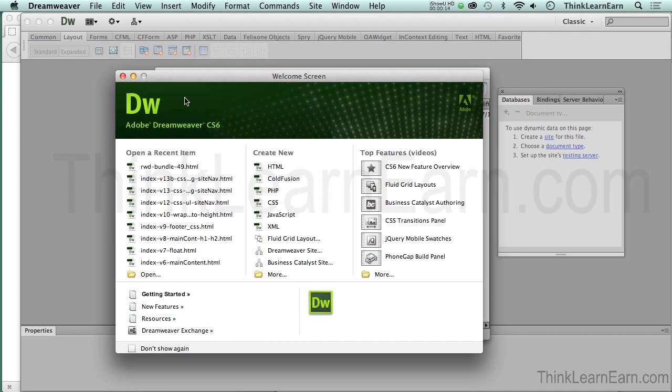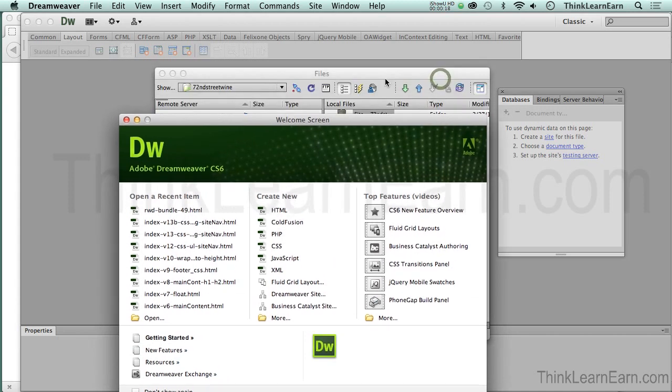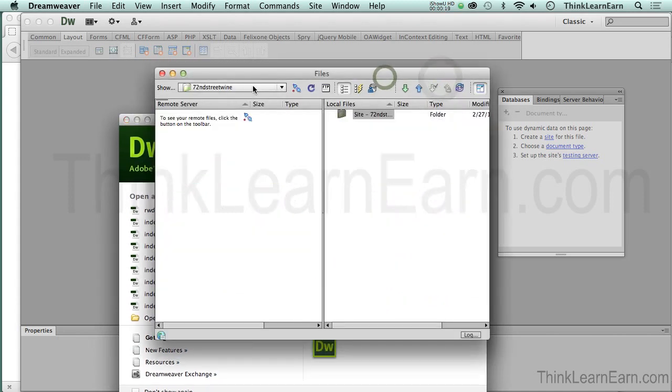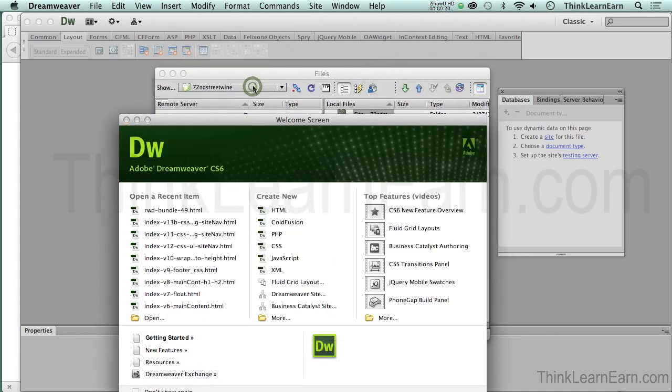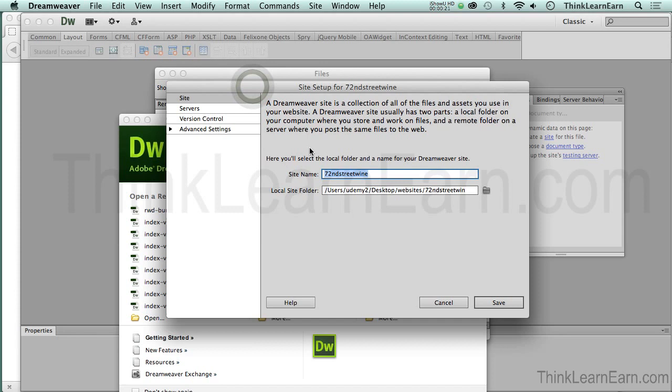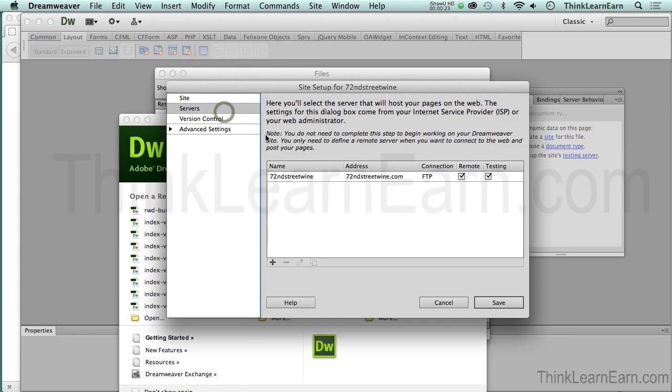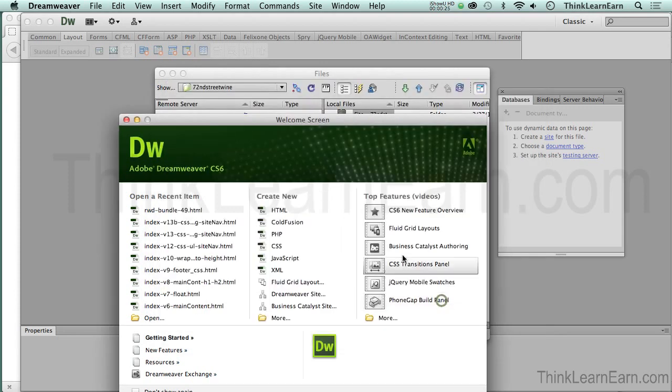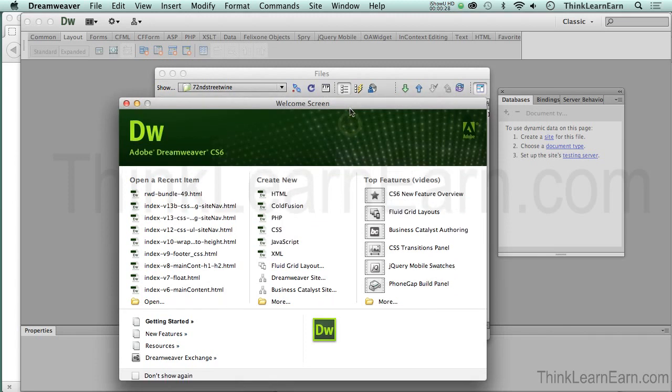However, if you're using earlier versions of Dreamweaver, the interface is different. It's still going to be the same concepts. Once you go into this panel here, it is visually different on earlier software.